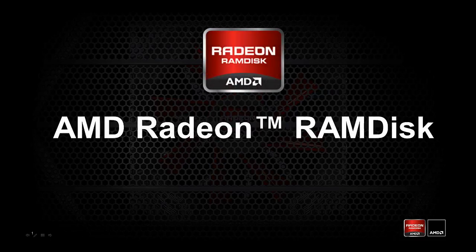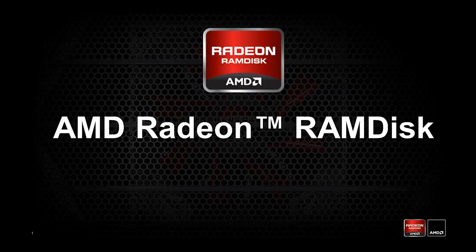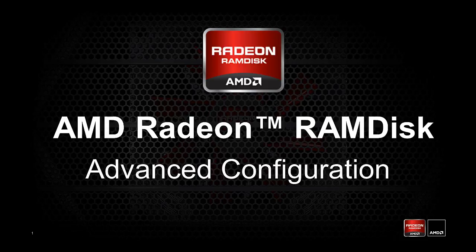Hello, welcome to Radeon RAM Disk. In our prior video, we talked about the basic installation and setup. In this video, we're going to talk about advanced configuration.